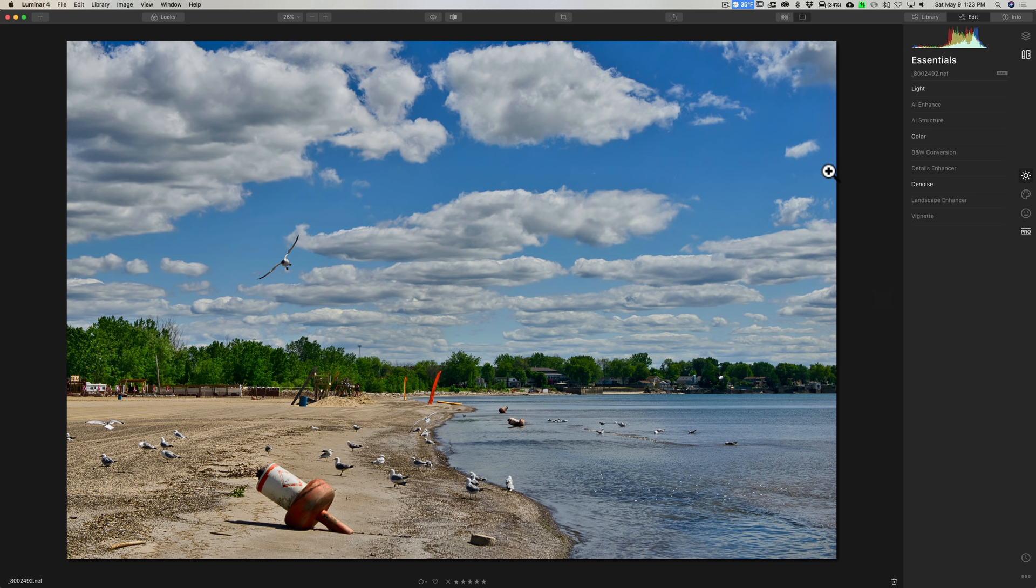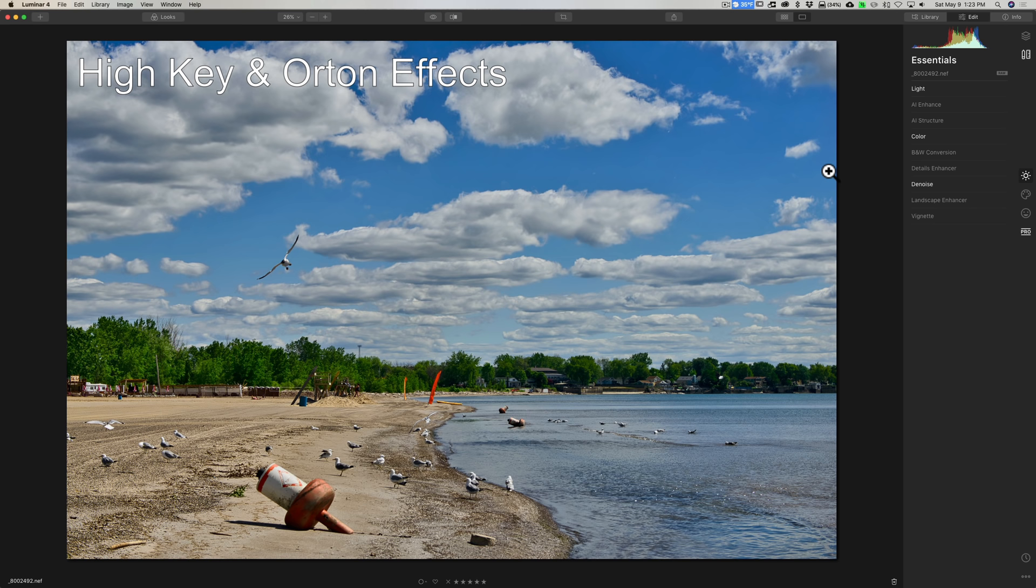All right, number four. Luminar 4 has two great sliders in it: it's called the high key and Orton effect.